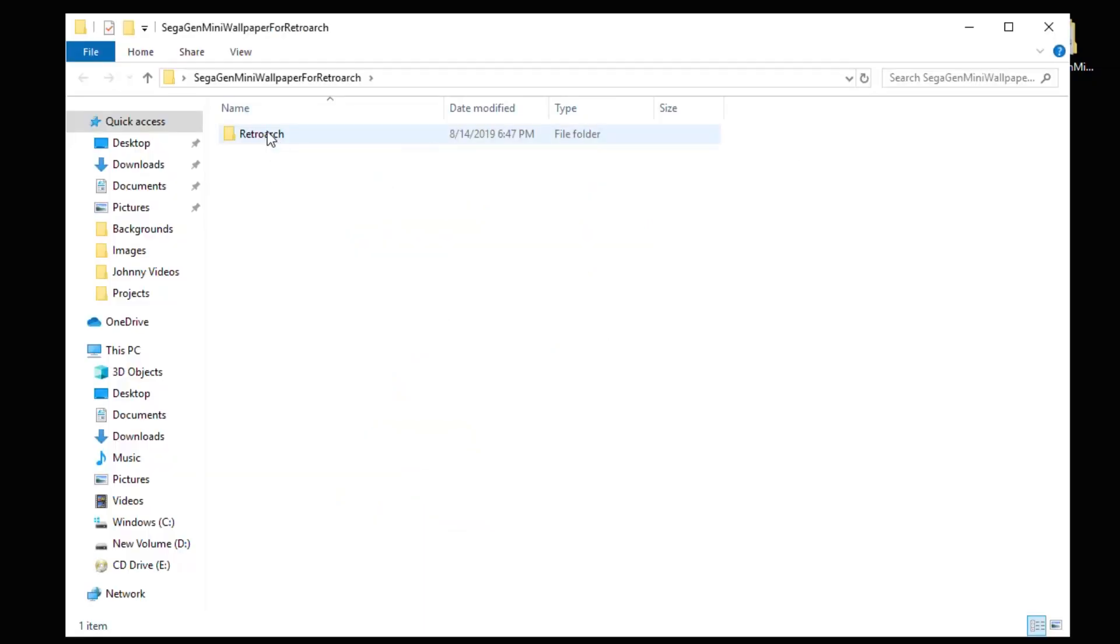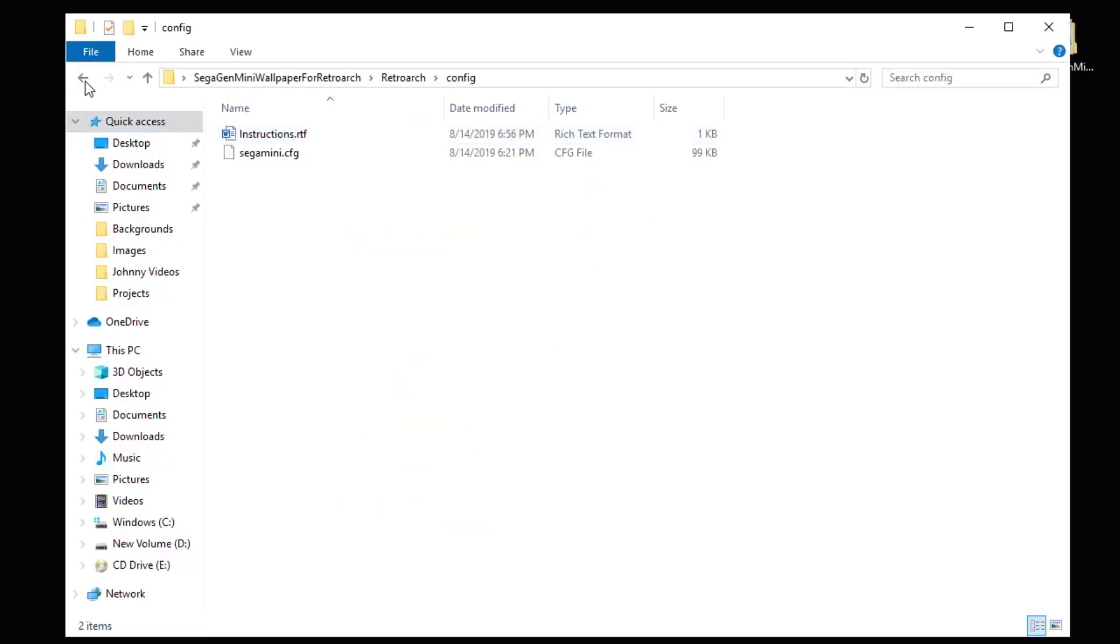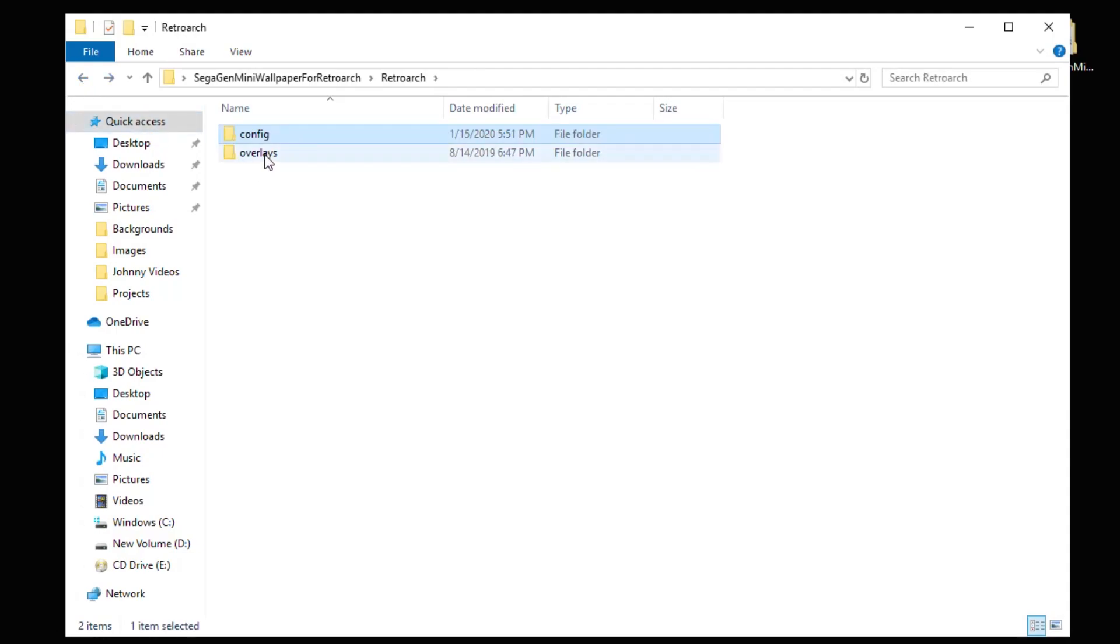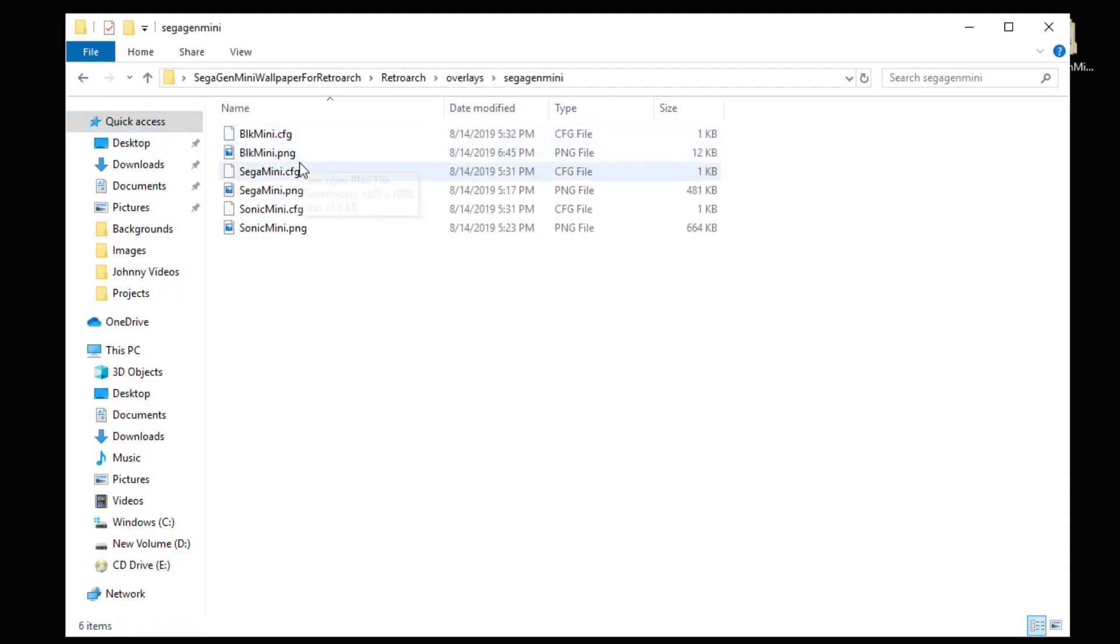Opening it up, there's a RetroArch folder, then a Config and Overlays folder. We're only working with the Overlays folder. Within that folder, we have a Sega Gen Mini folder and within there are our overlay files.